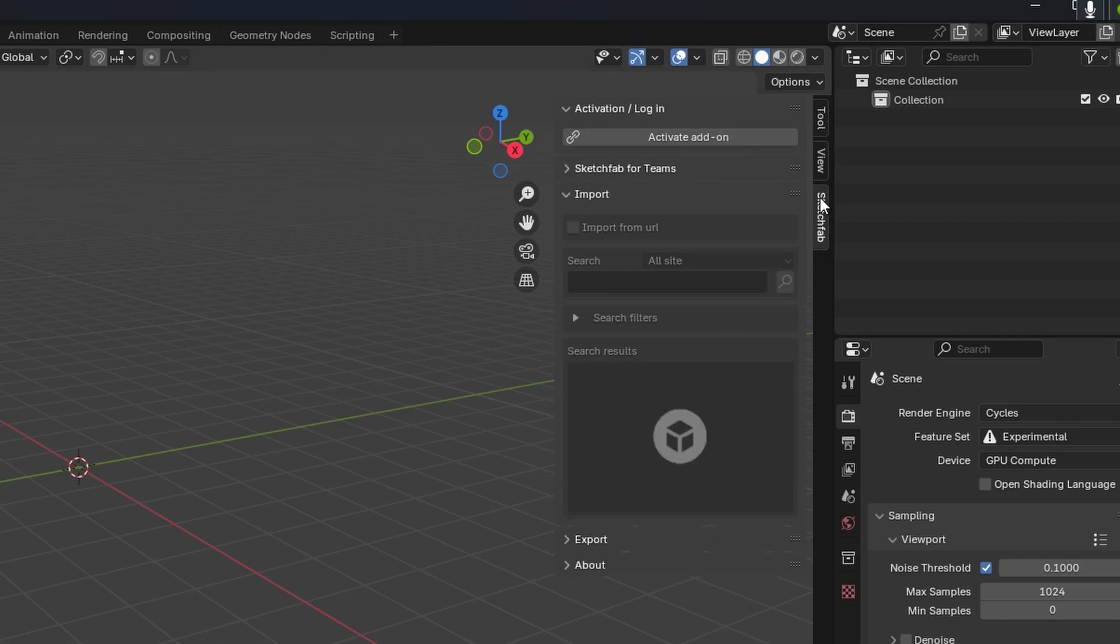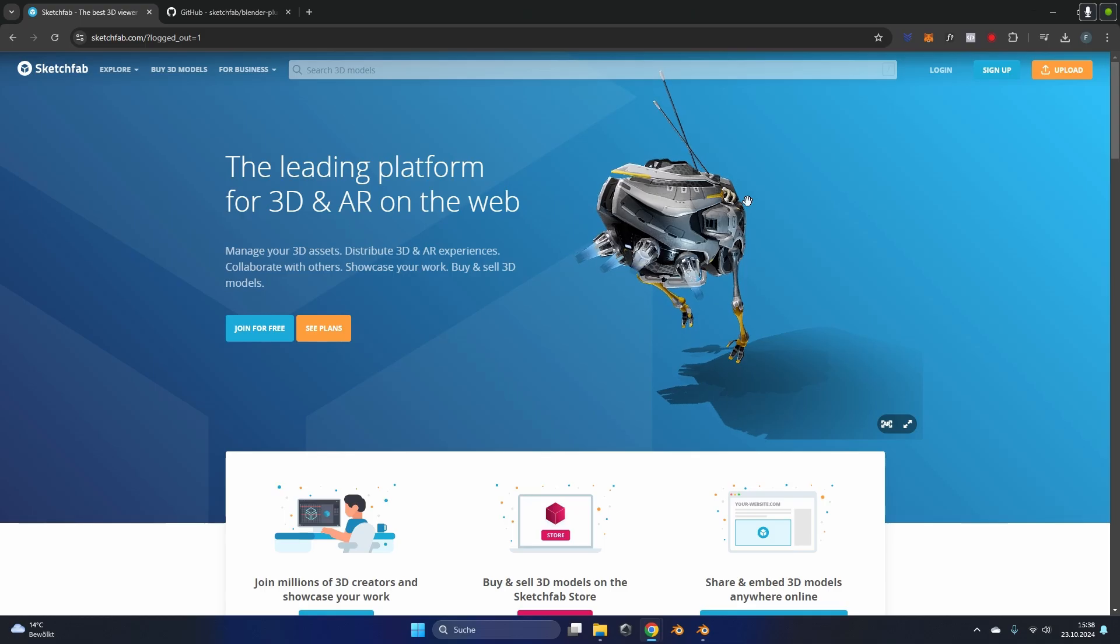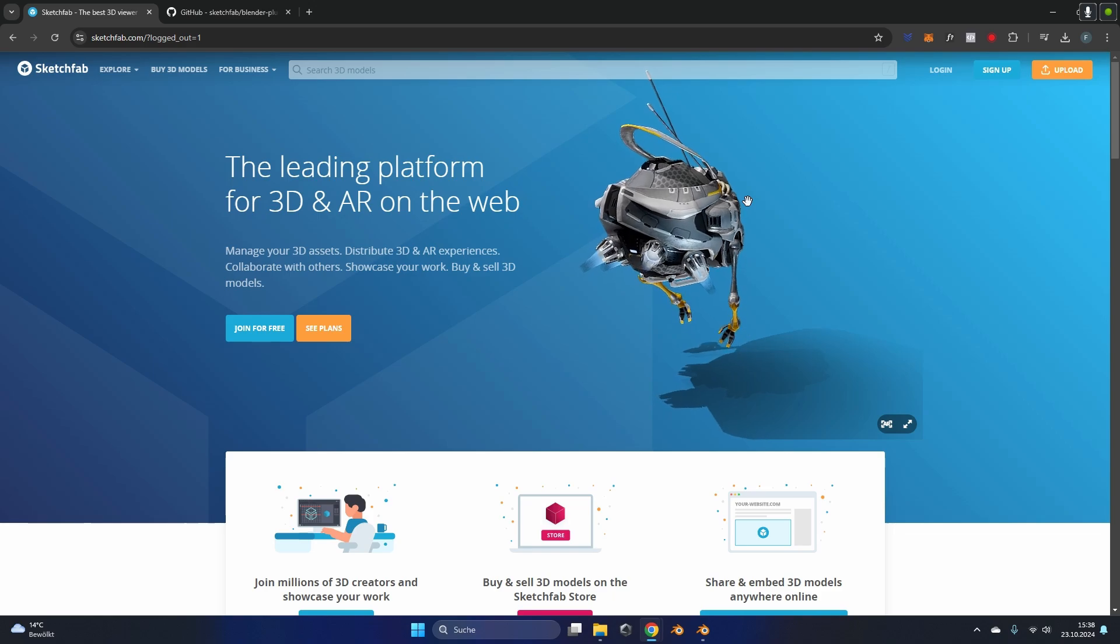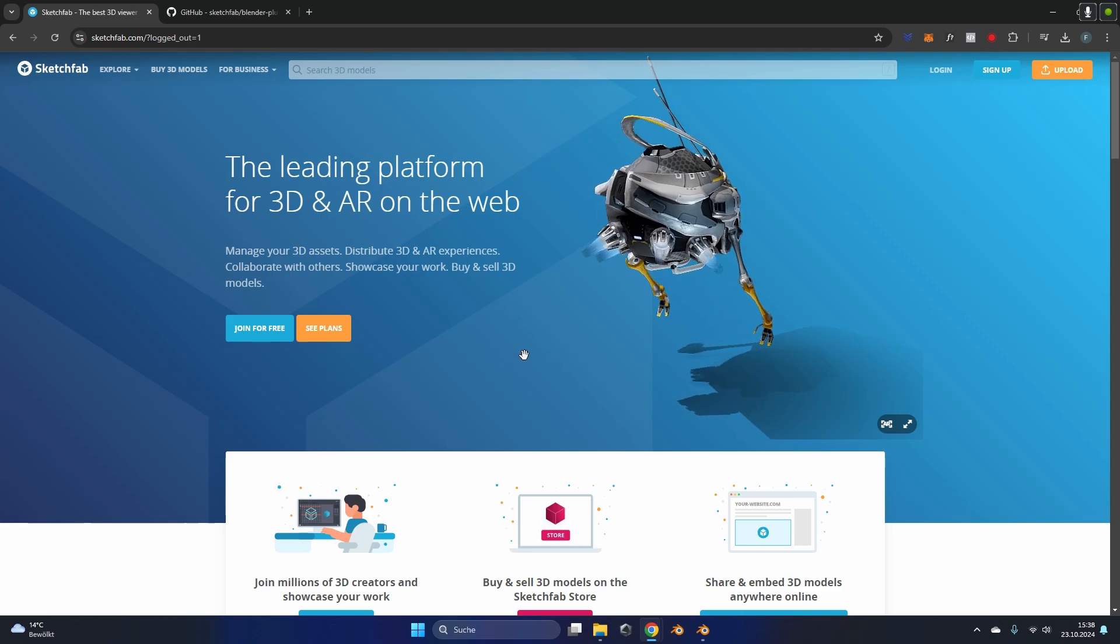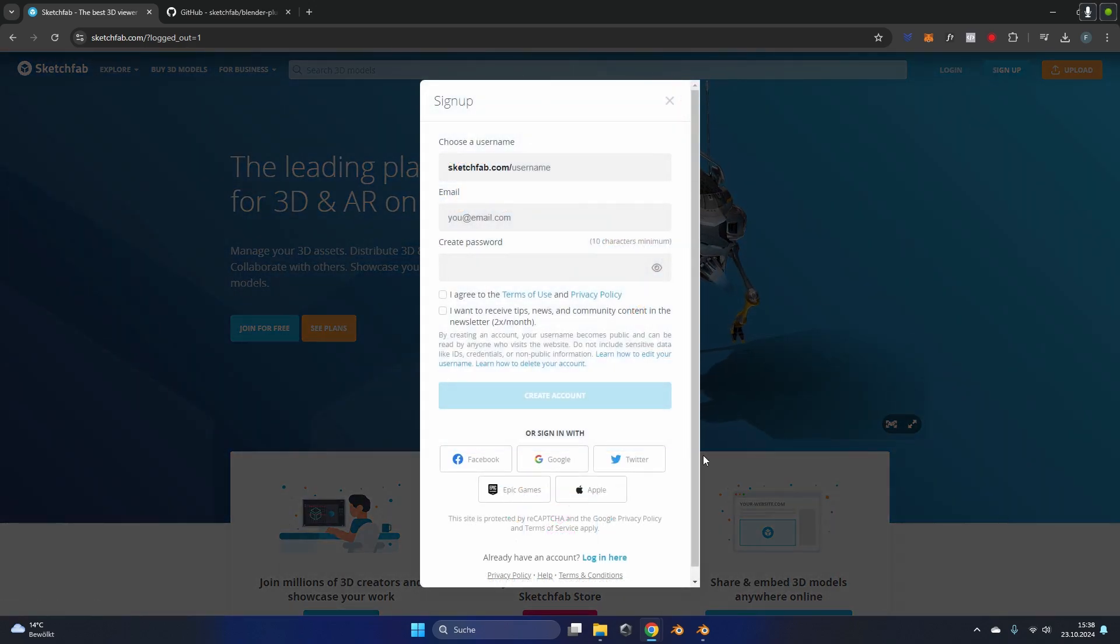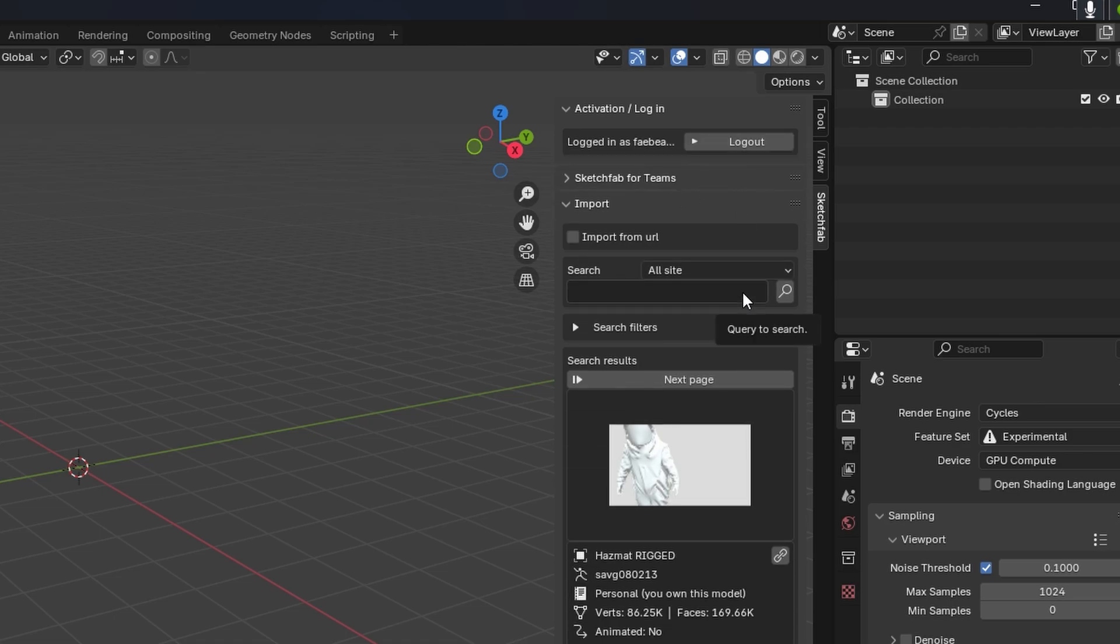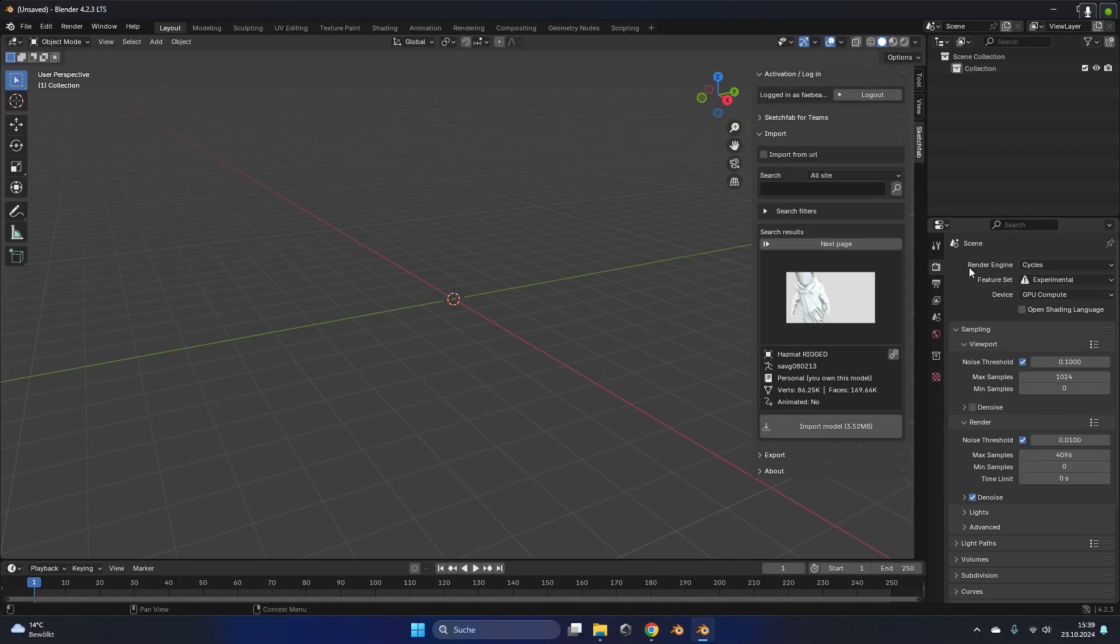To import models from Sketchfab now we have to activate the add-on. To use it correctly we have to sign in with our Sketchfab account. If you don't have a Sketchfab account just go on their page, click on sign up and create a new free account. Sign up with the exact same email and password in the plugin and click on login. After that we are ready to import some models.